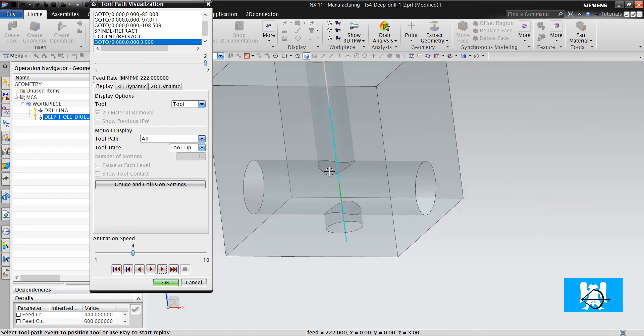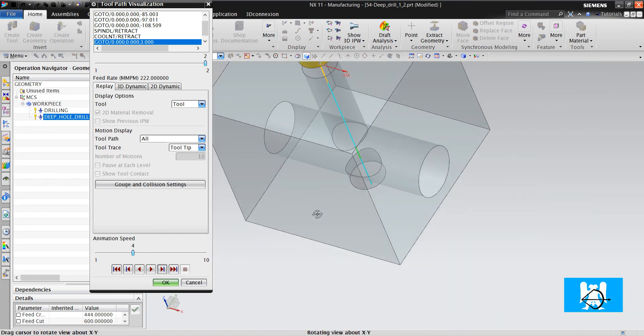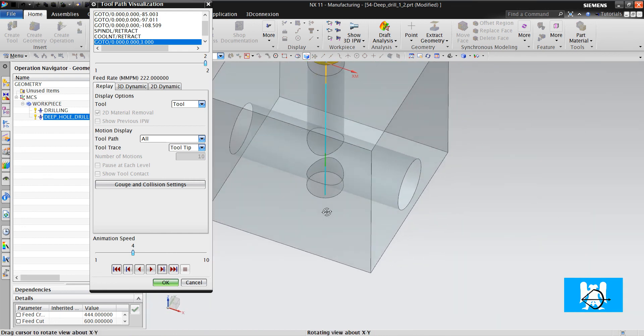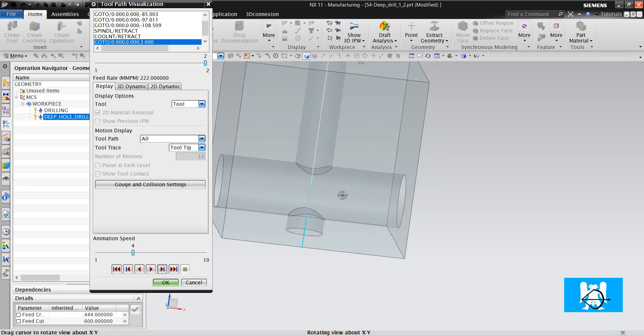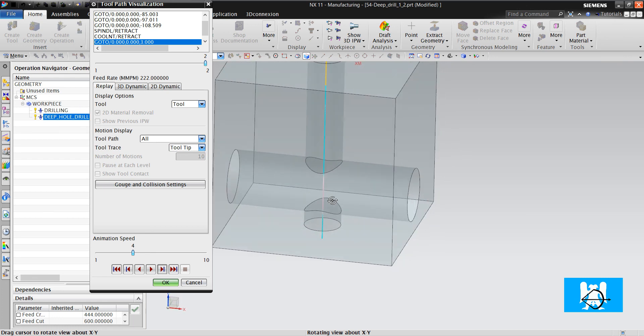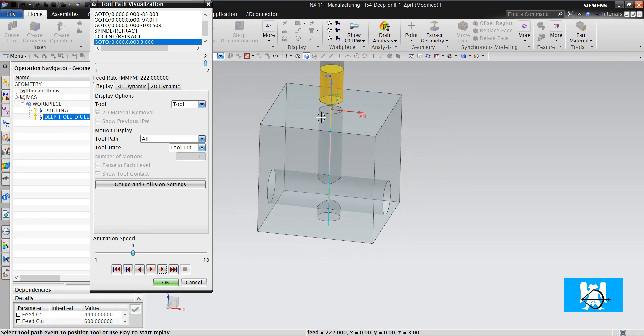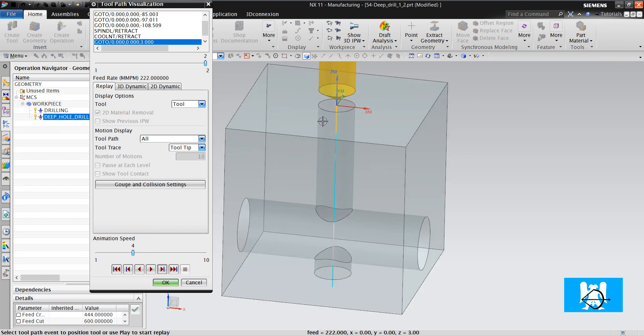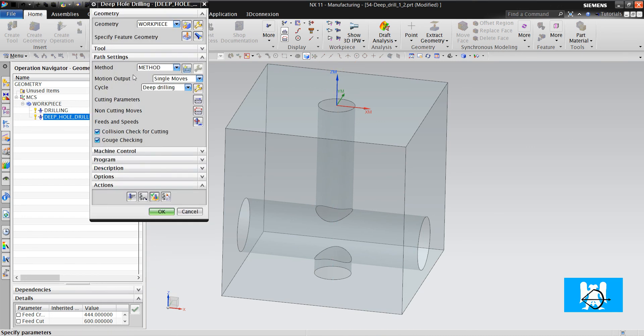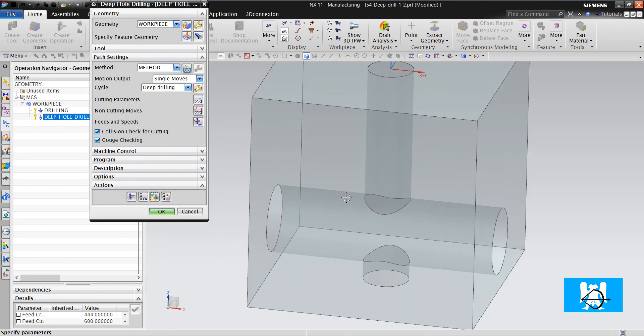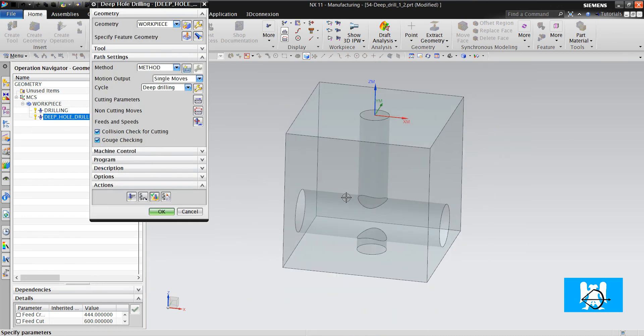There are too many parameters for this type of operations, but you can achieve it with NX easily if you know where to change.